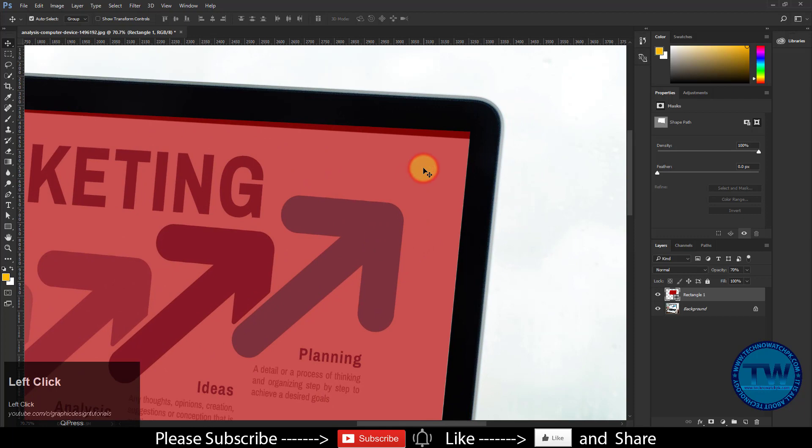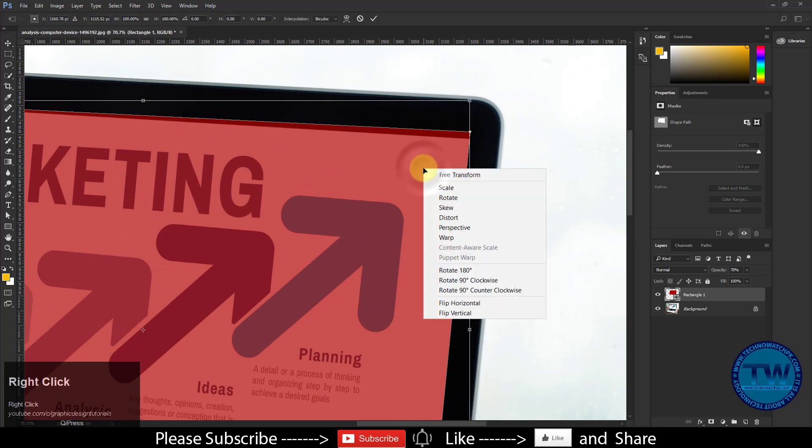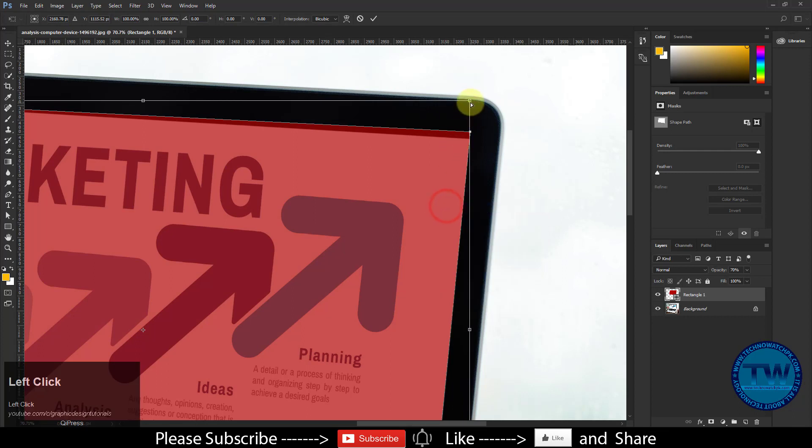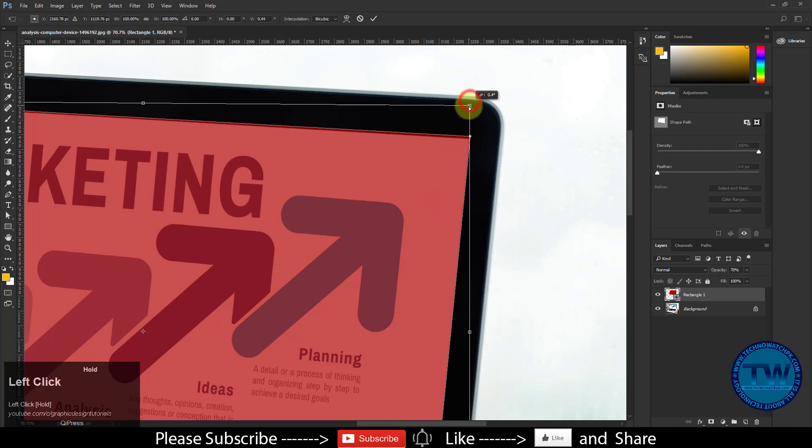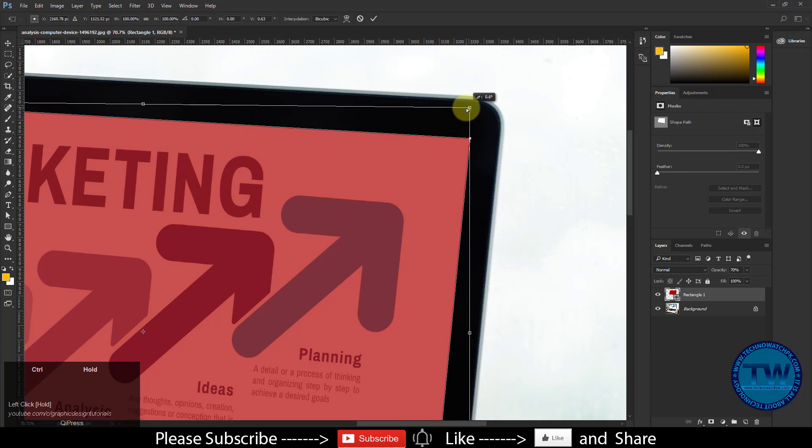Let's correct it. Again press Ctrl T, right click, and choose Skew, and move the corners. You can also press Ctrl key while moving corners of the rectangle.